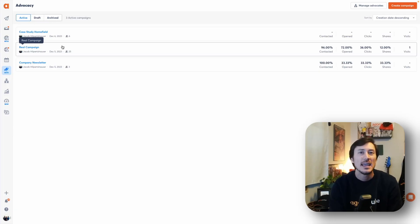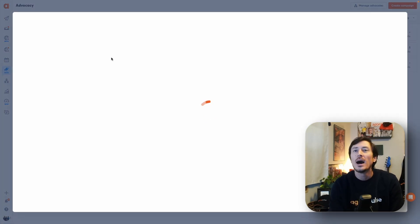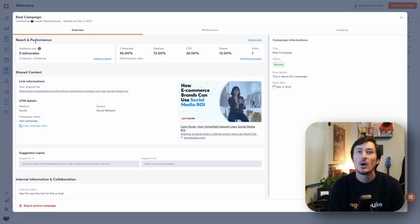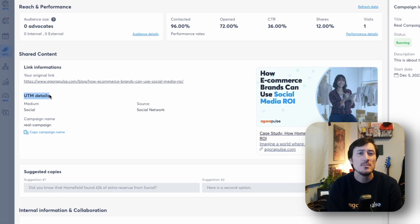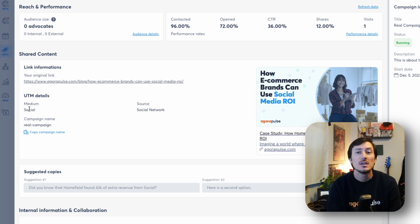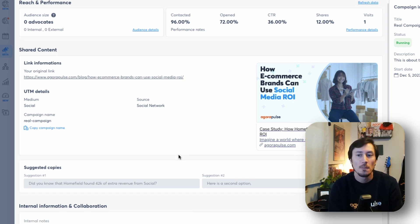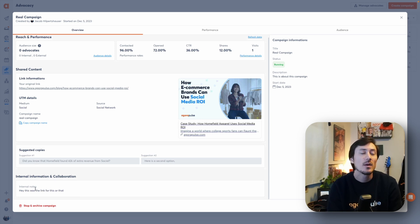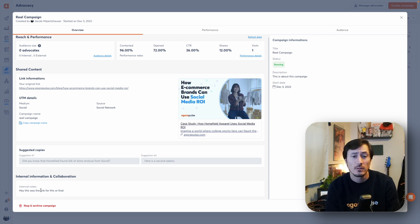To view your campaign dashboard, click on any active, draft, or archived campaign card. When you open an active campaign card, you'll see a few things. The first section is the overview of your campaign — details, reach, and performance. You'll also see more information on your shared content, and an important piece here is the UTM details that are automatically added to that content. That's how we track this information for you, and these UTM details will also be ported back to Google Analytics so they'll be available in those reports as well.